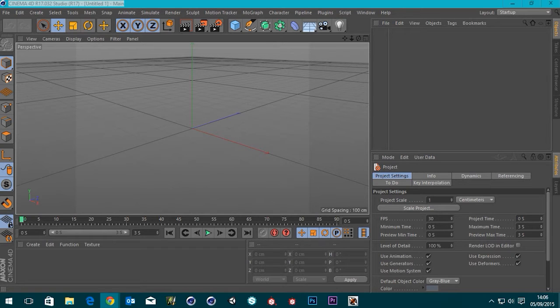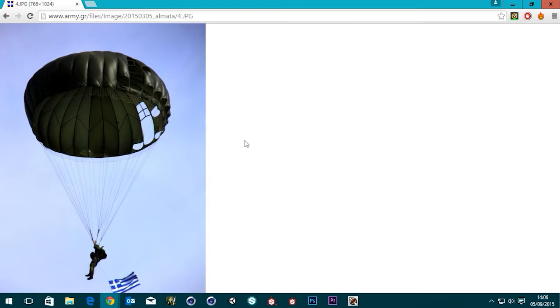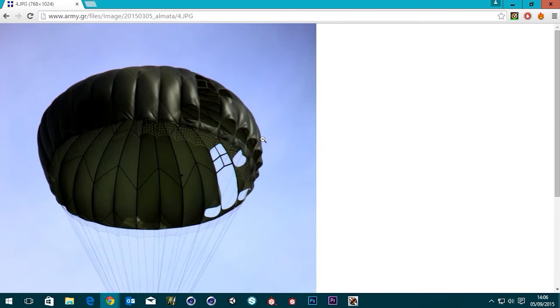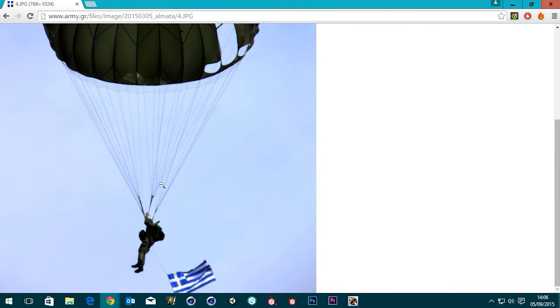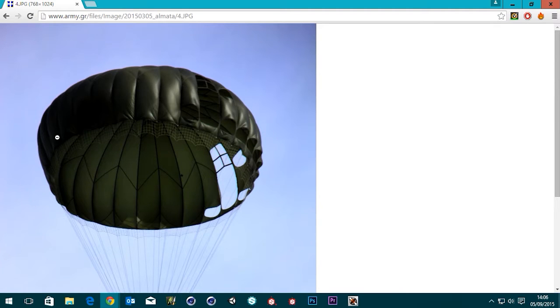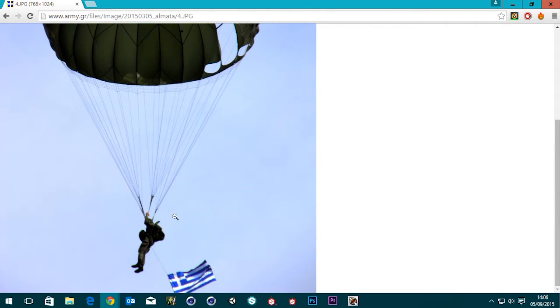Hi guys, it's Sam for Digital Meat. In this tutorial I'm going to be making a fully dynamic parachute - the kind of static jump parachute you'd see on guys jumping out of planes in World War Two. It's going to be fully dynamic with dynamic splines for the strings, the parachute itself made from a soft body, and it'll be carrying a crate just so you can see how the rig is set up.